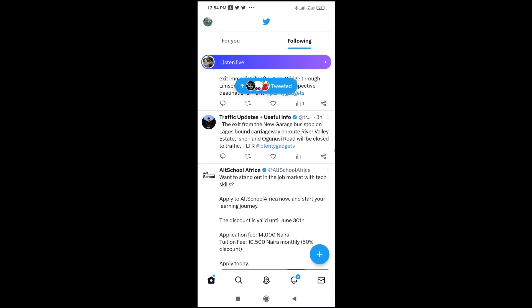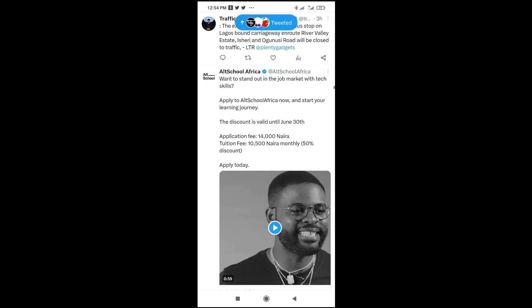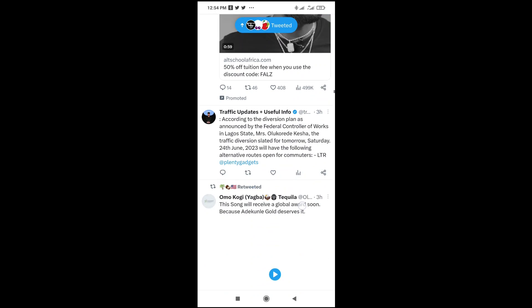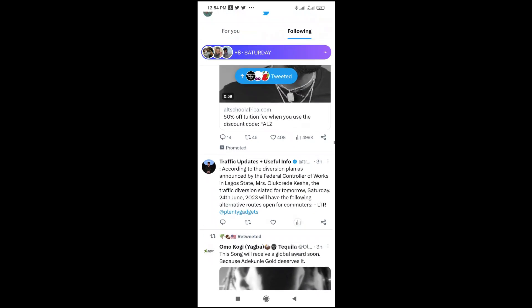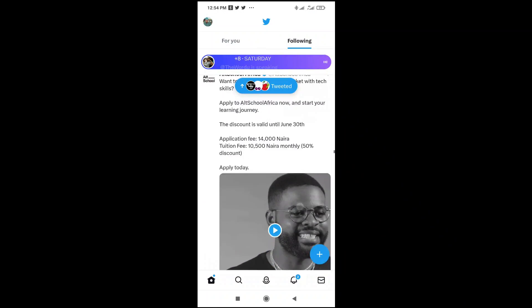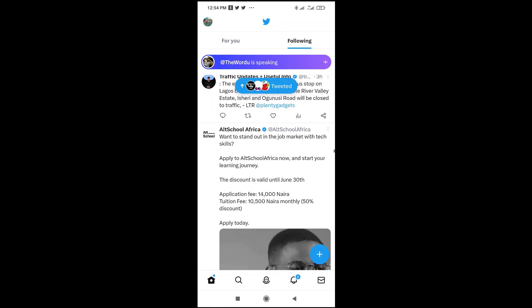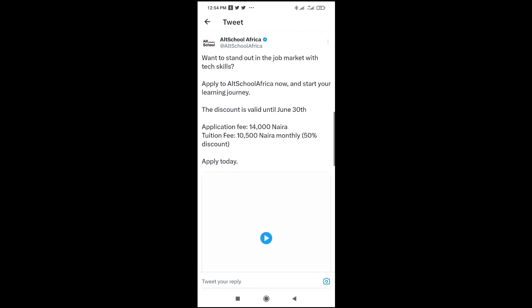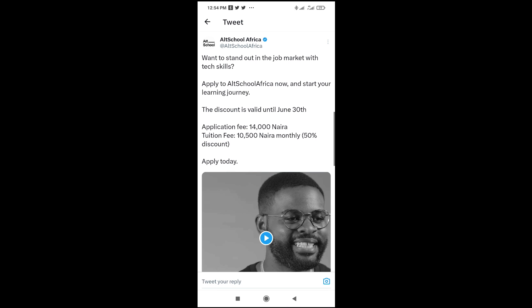When done with that, the next thing for you to do is just to go to anywhere you have the text which you want to copy. So let's say I want to copy this one right here. Then what you have to do is click on it to open. As you can see, here is the text which I want to copy.